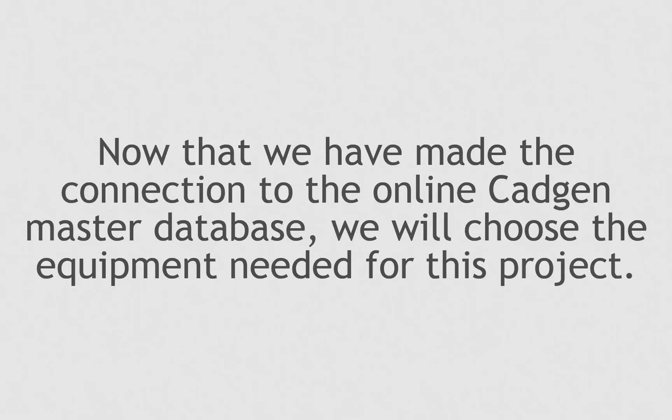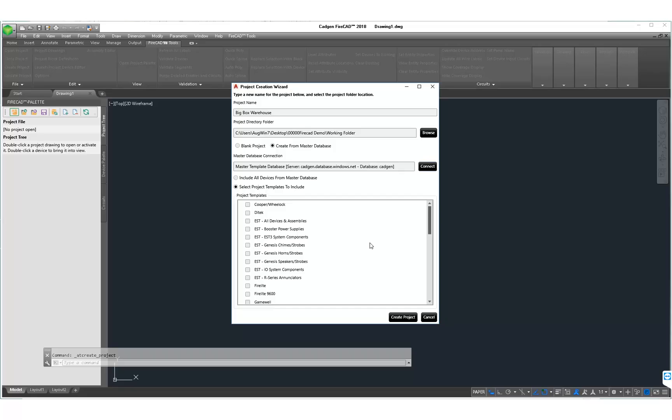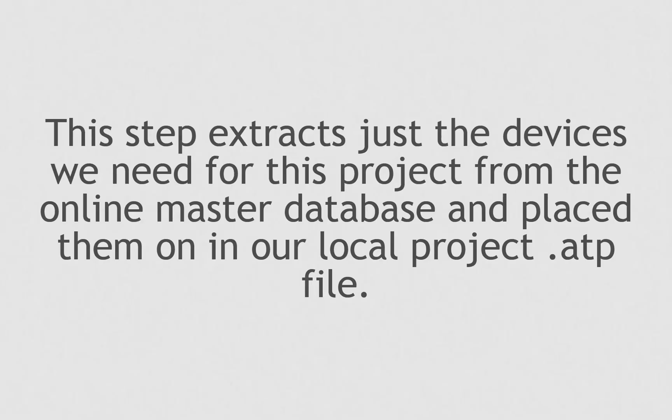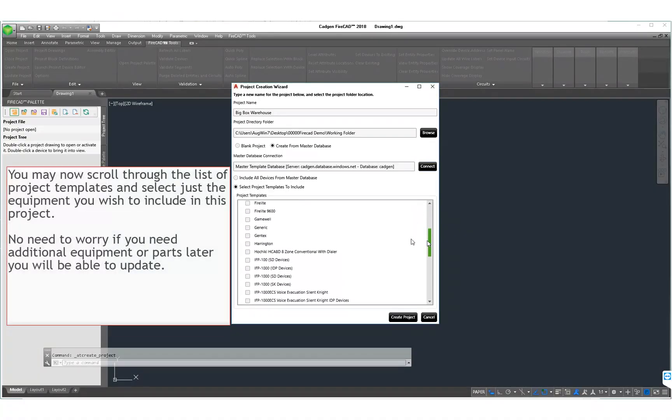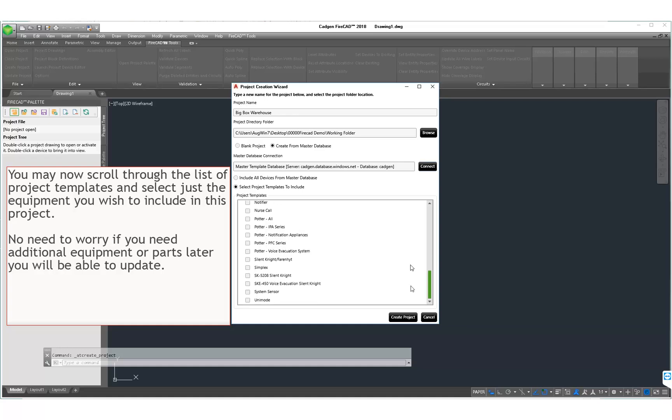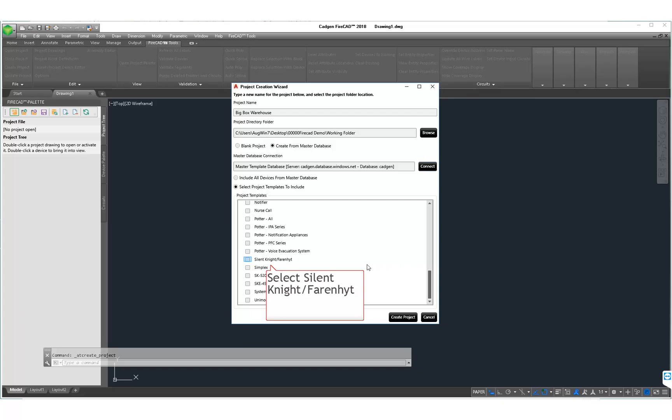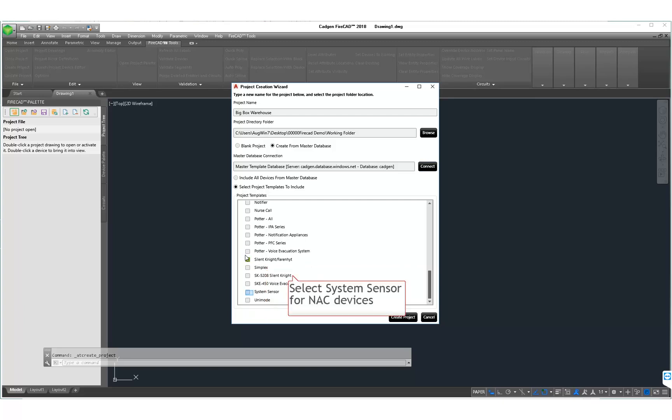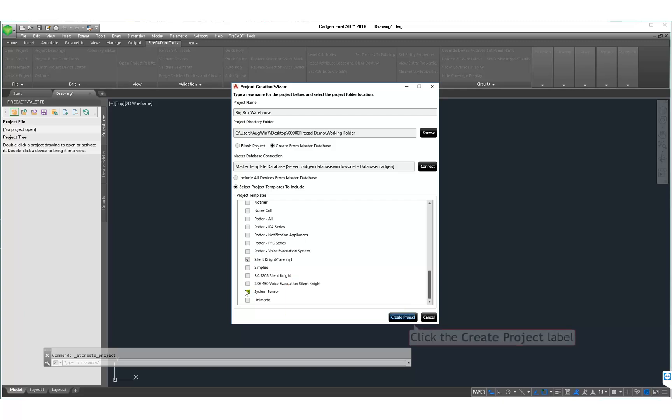In this section, we are provided with templates. These are subsections of the Master Online Database so that we can choose only the parts we need for this project. When you choose from the templates, don't worry about missing something, because if you fail to get all of the parts you need for your system, you can always go back and click an update. Now you scroll through the list of templates and choose which ones you want. Here we choose Silent Night Fahrenheit and we choose System Sensor NAC devices.